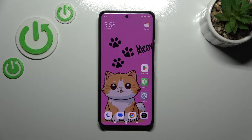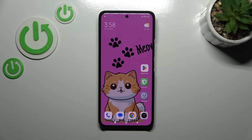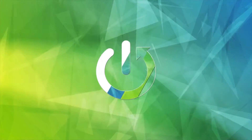Hi everyone. In front of me I've got a Xiaomi 14 Ultra, and let me share with you how to change the keyboard language on this device.